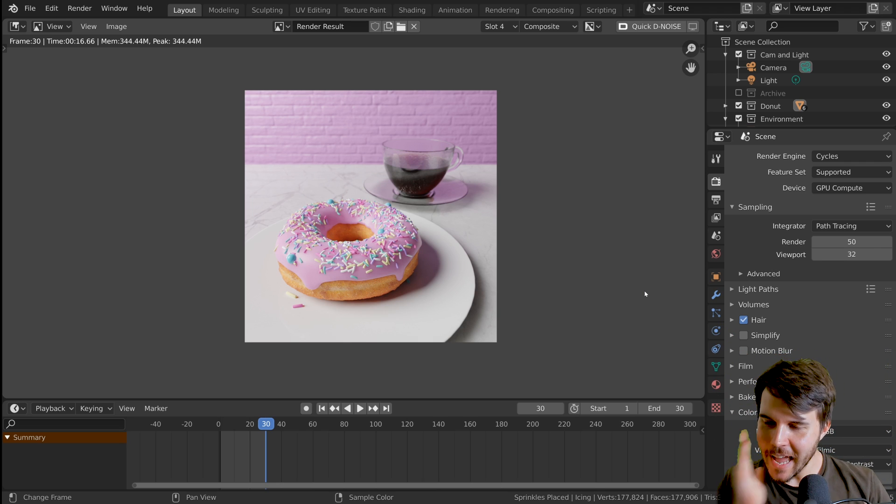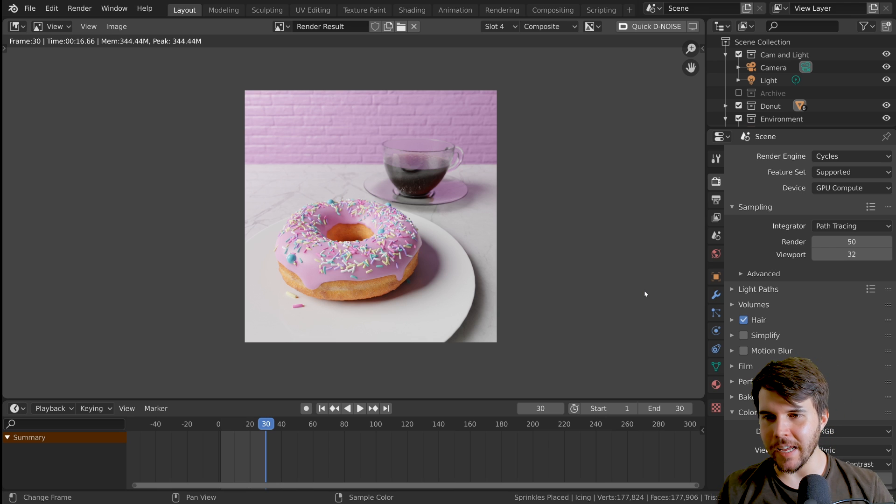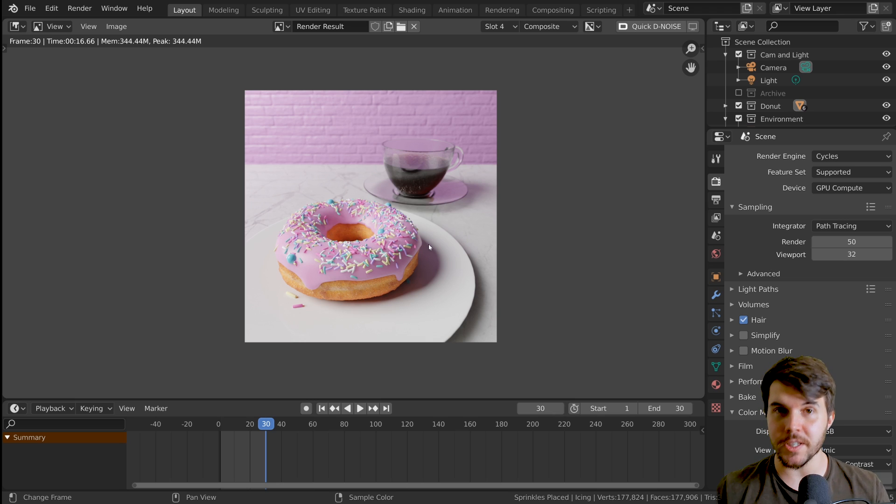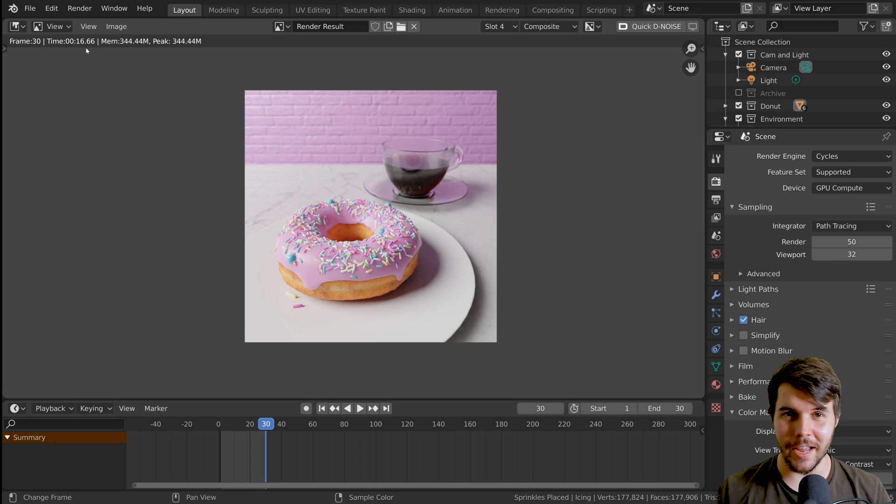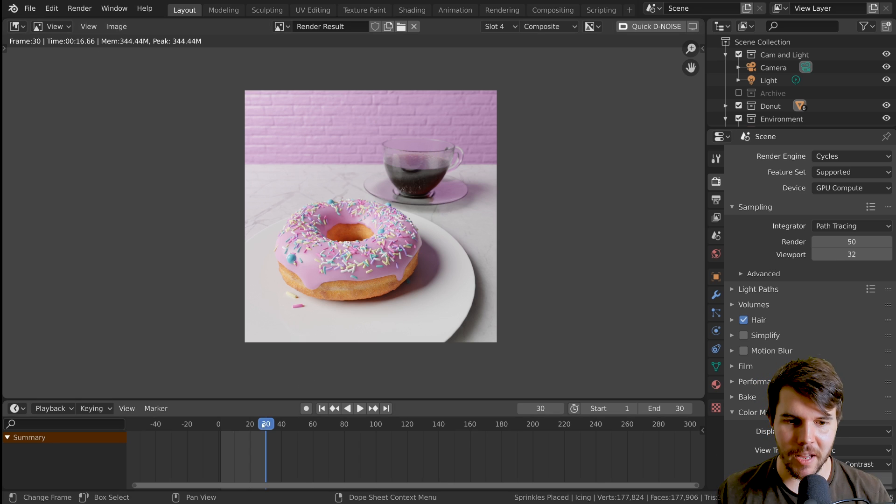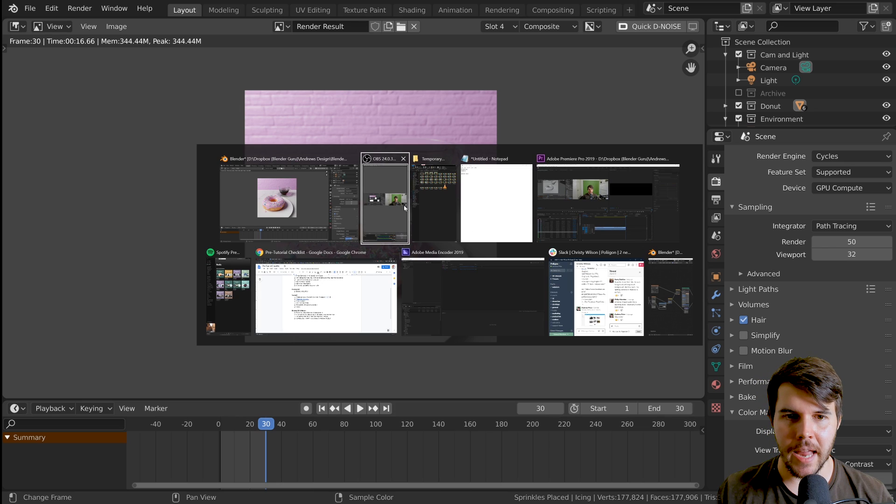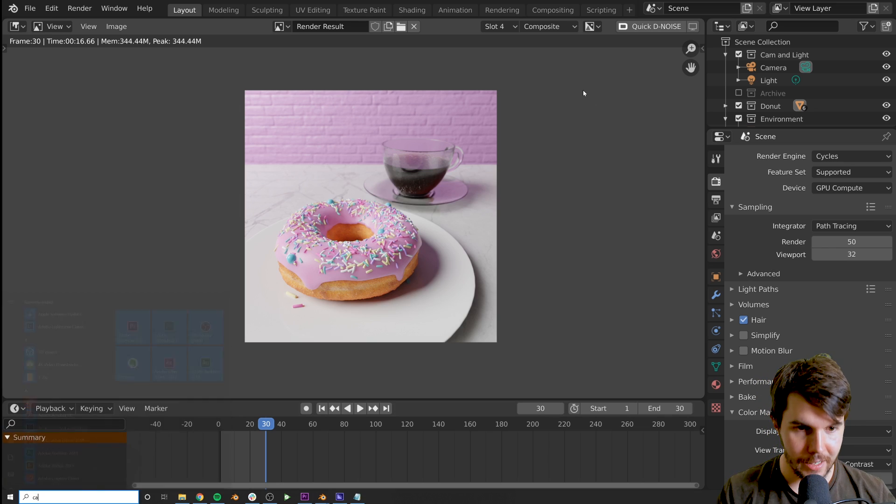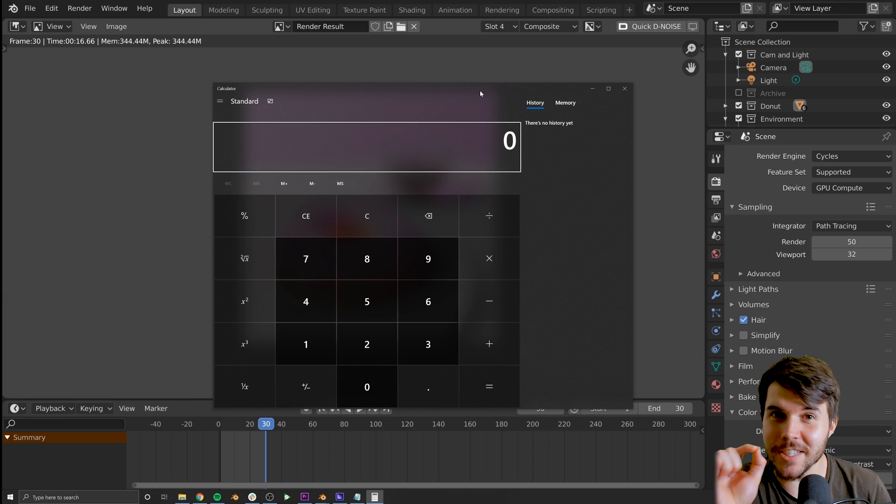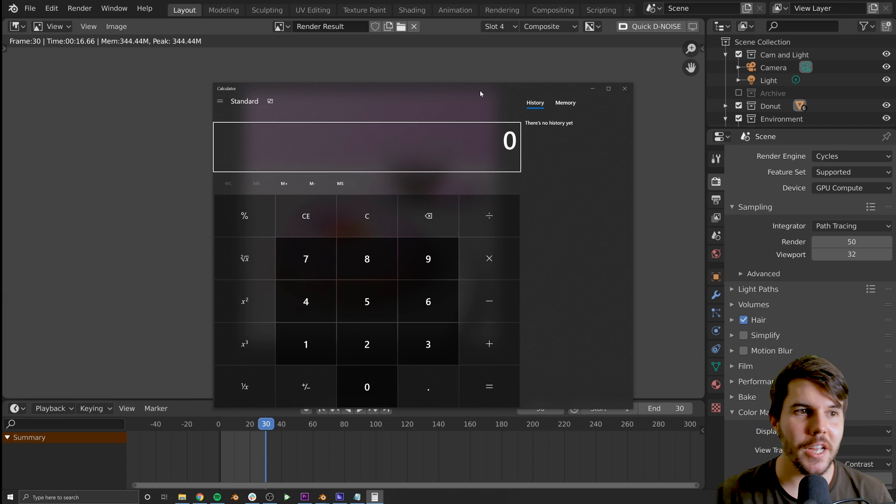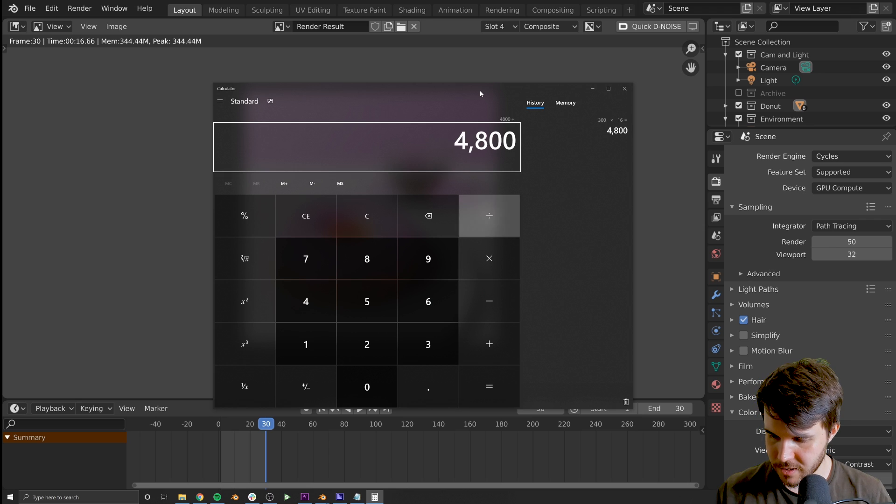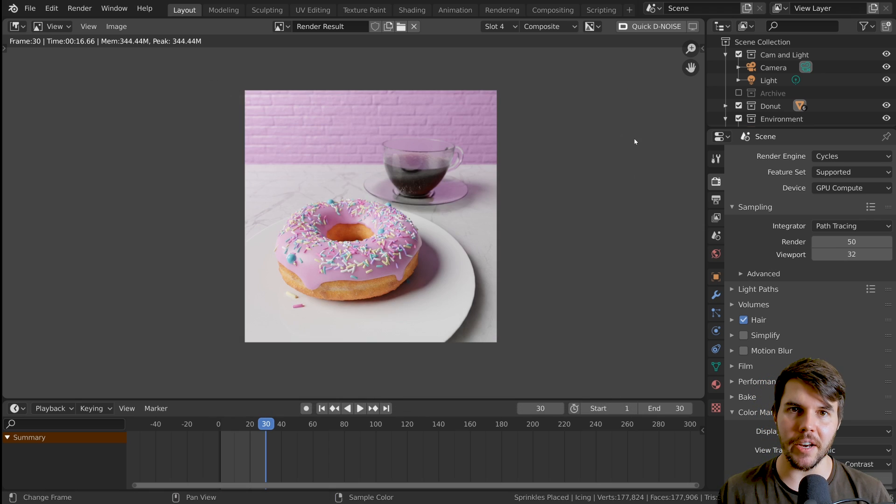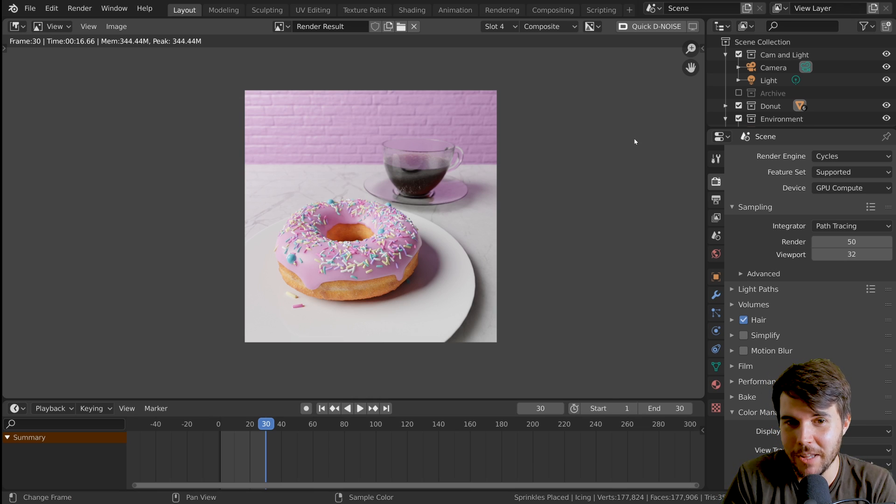Rendering, particularly rendering an animation, is quite painful for a lot of people because you'll see this was one single frame and it took 16 seconds to render, which by the way is incredibly fast. But this is a 30 frame animation, and if we wanted 10 seconds of animation at 30 frames, that's 300 frames. At 16 seconds each, that would take us 80 minutes to render just 10 seconds of animation.